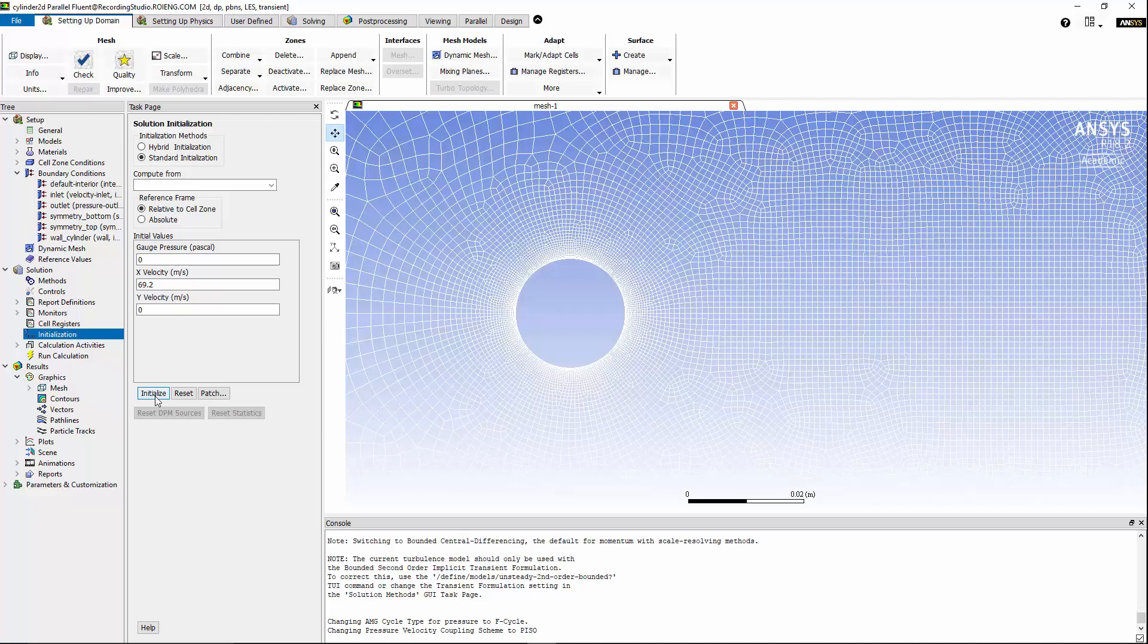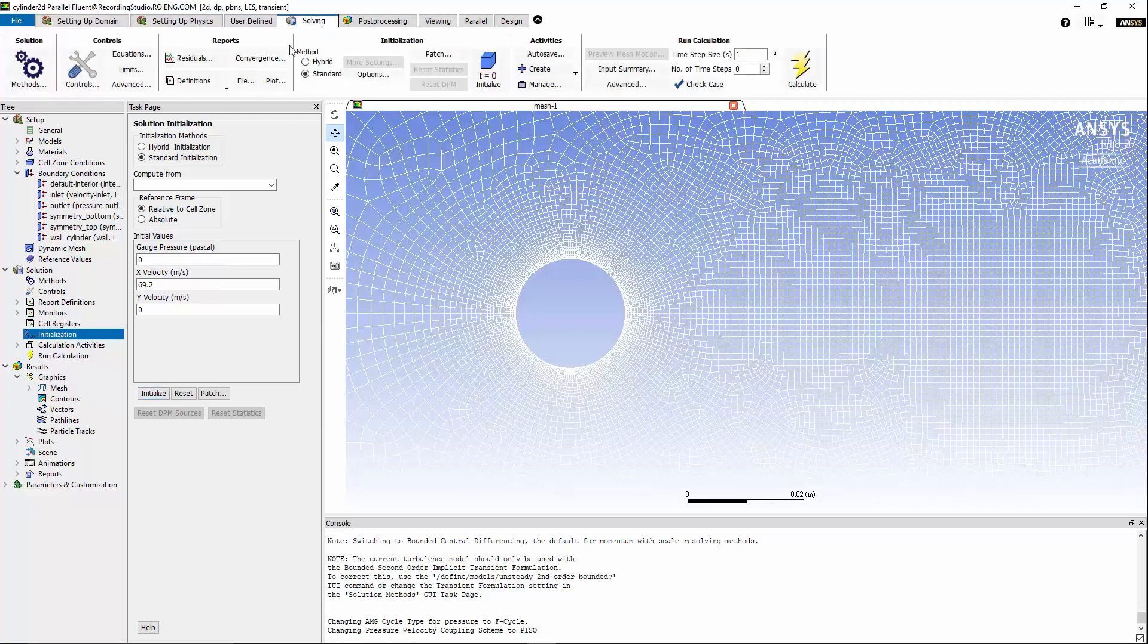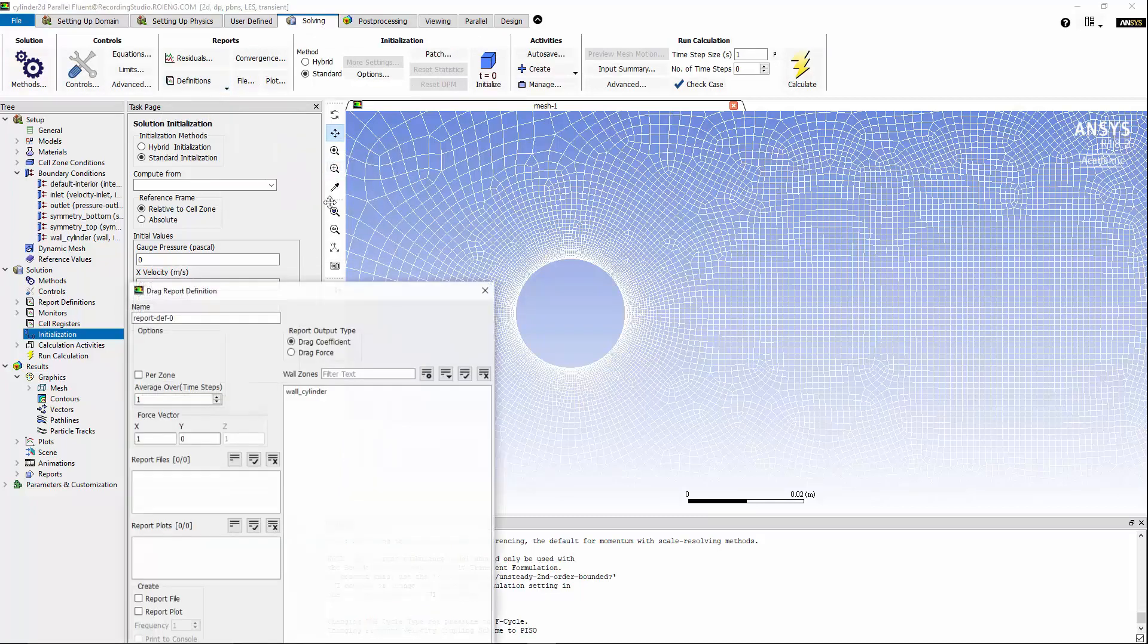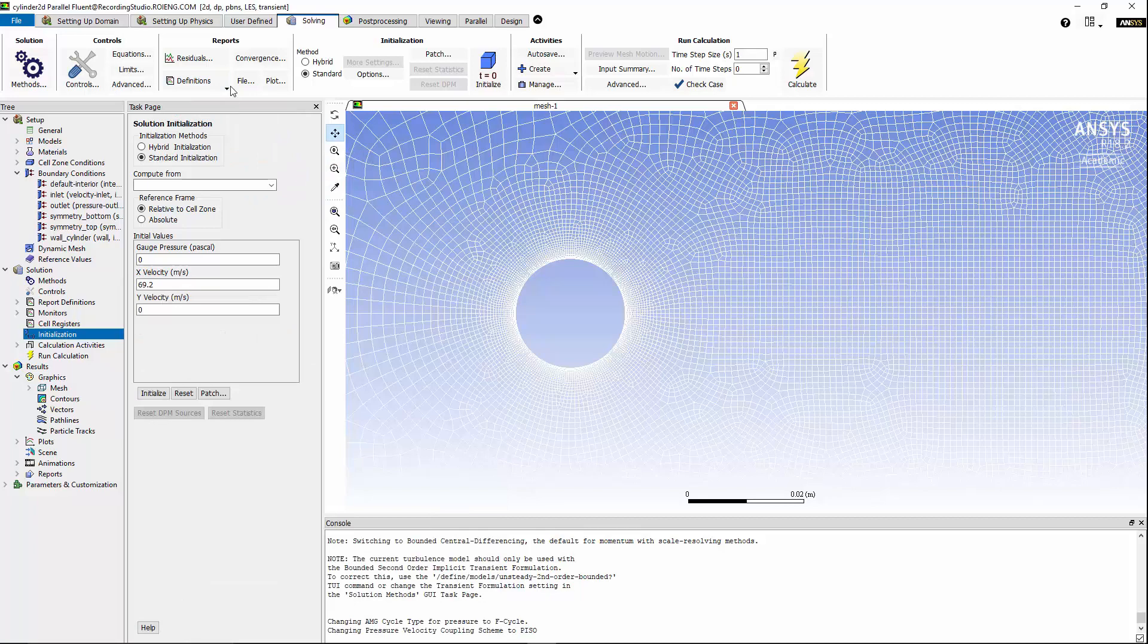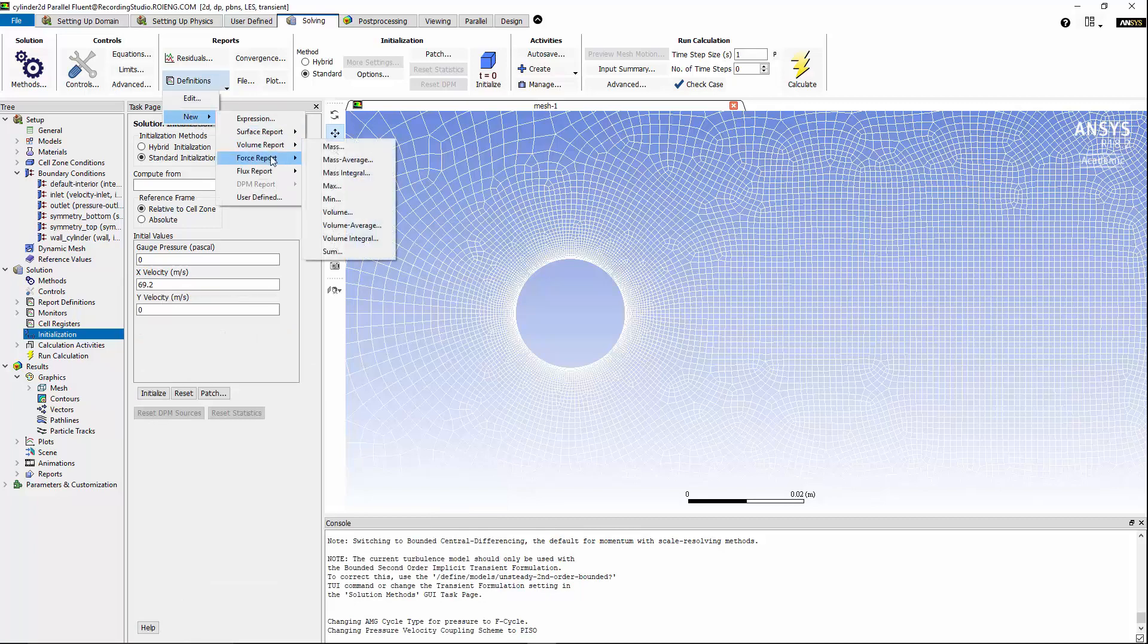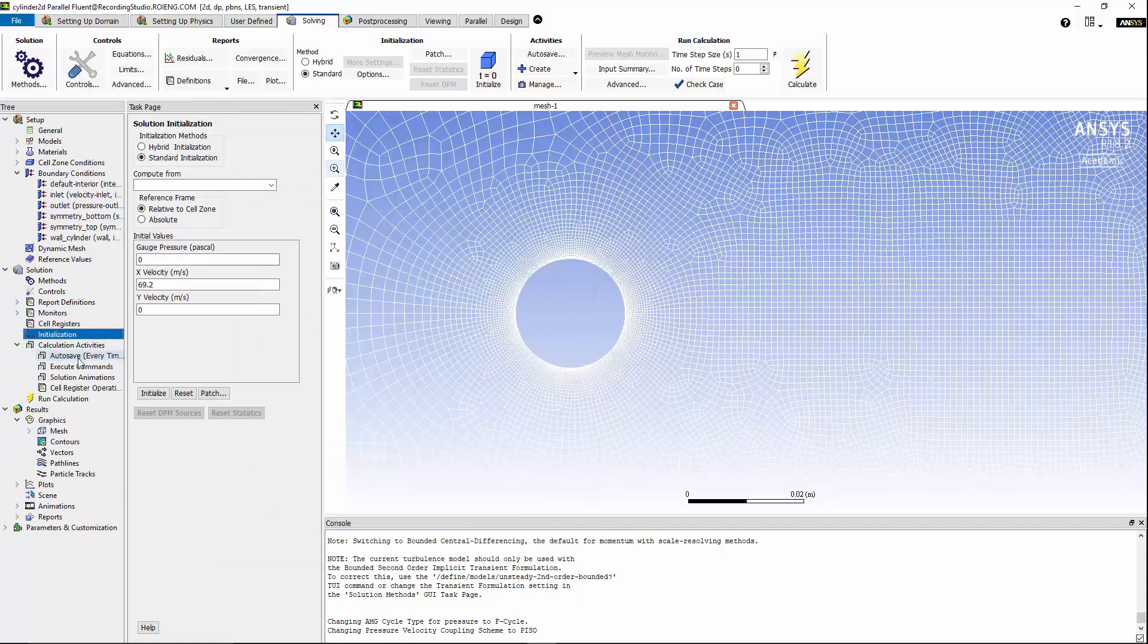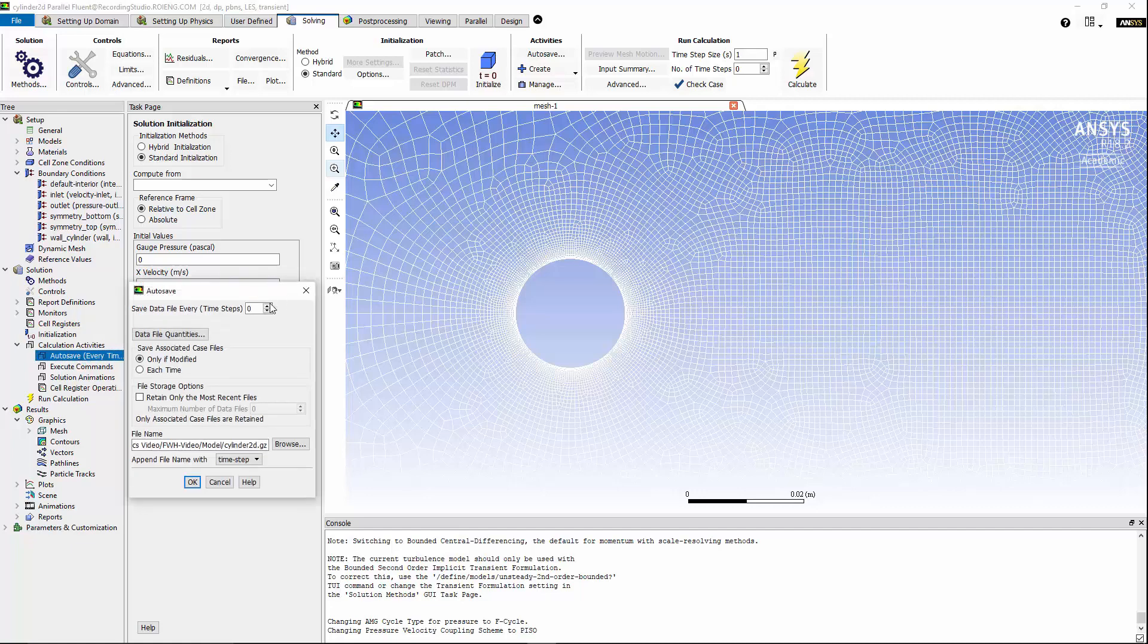Okay, now out of curiosity, I would like to know what would be the change in drag and lift coefficient on the cylinder in this transient flow simulation. So, I'm going to go to solving under reports definition. I'm going to add the force report for drag, and we can repeat the same steps for lift forces. Now, we can go to calculation activities, and for automatically saving the data, I'm going to change the interval to 20 time steps.